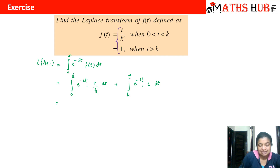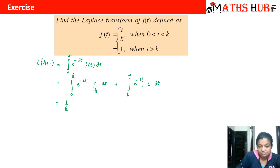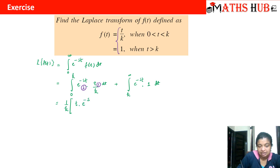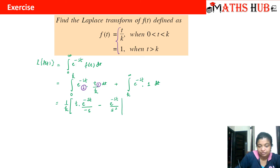From the first integral, take out 1/k common, leaving the integral of e^(-st) times t. We use integration by parts: t is the first function and e^(-st) is the second. This gives: t times e^(-st)/(-s) minus the integral of 1 times e^(-st)/(-s) dt, which becomes e^(-st)/s², evaluated with limits from 0 to k. For the second integral, we have e^(-st)/(-s) with limits from k to infinity.